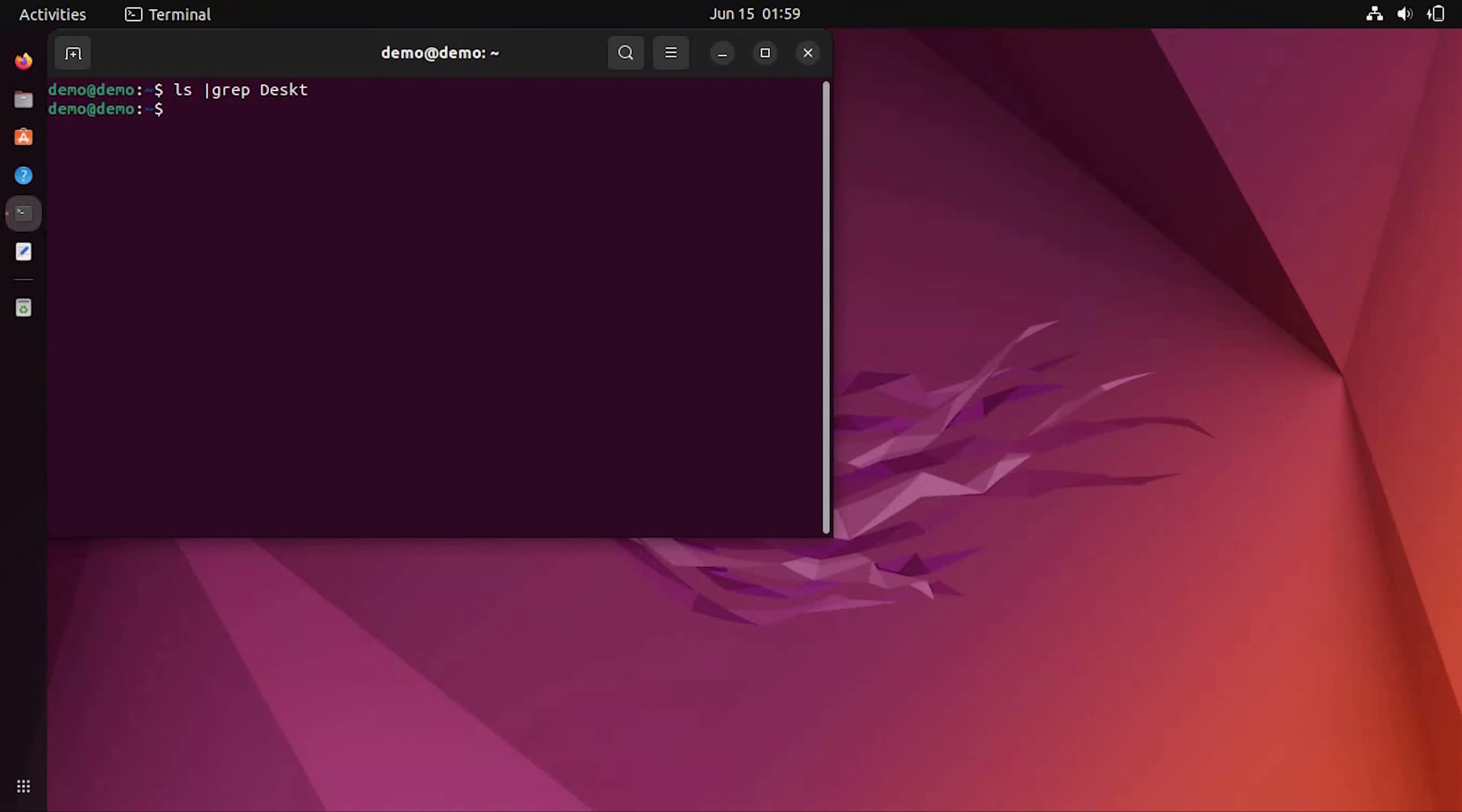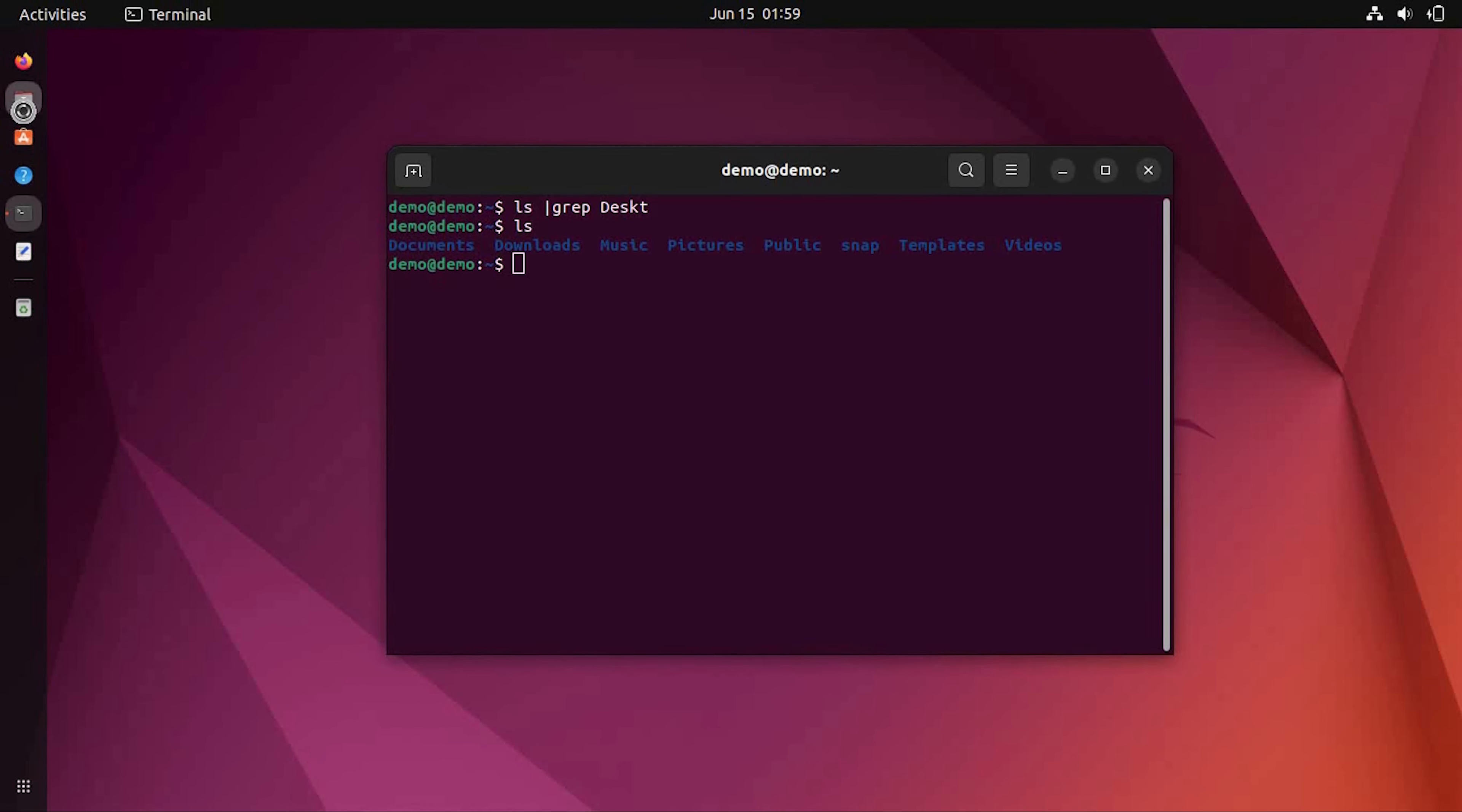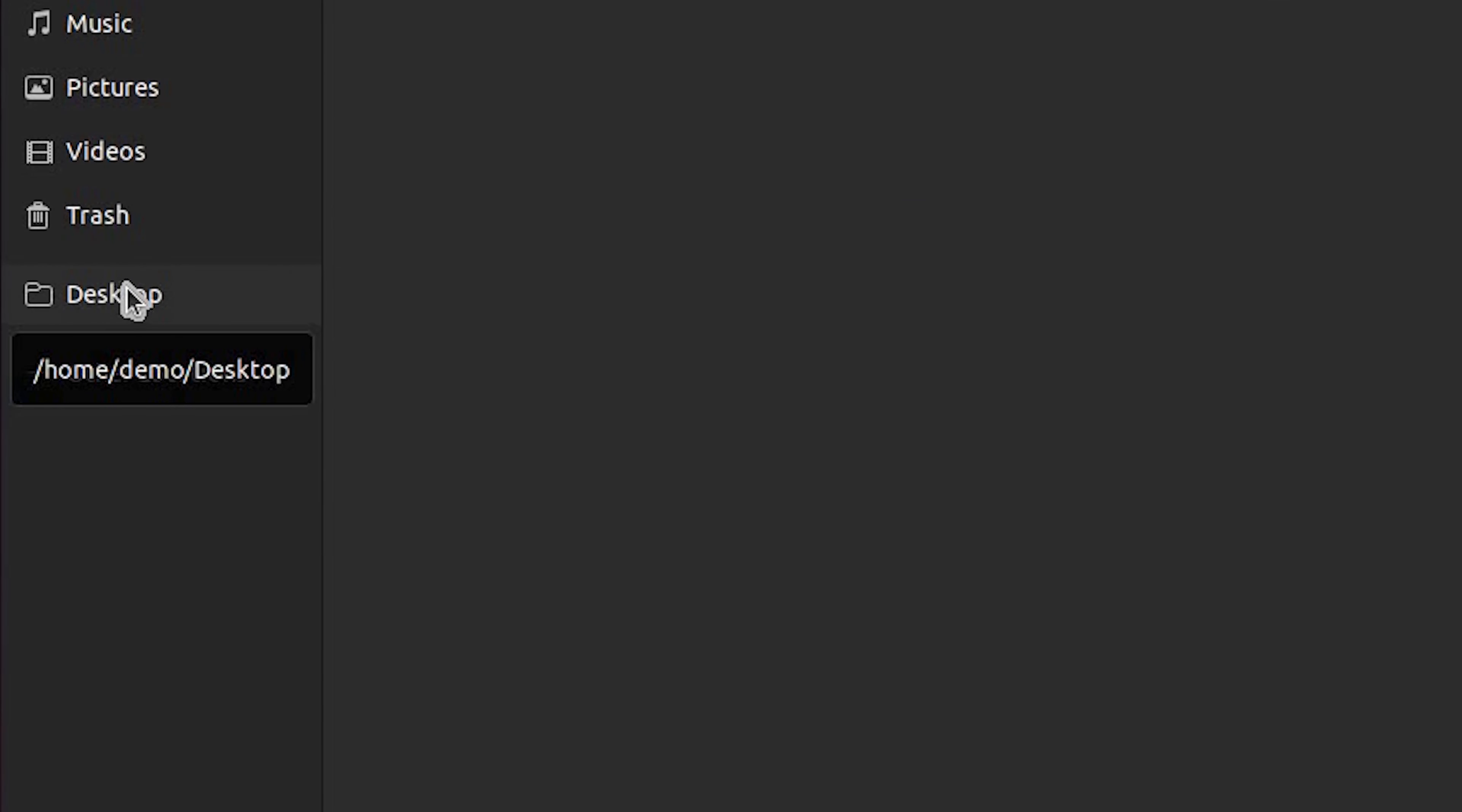Here you can see there is no such file named as desktop, but in the file manager you can see something named as desktop.